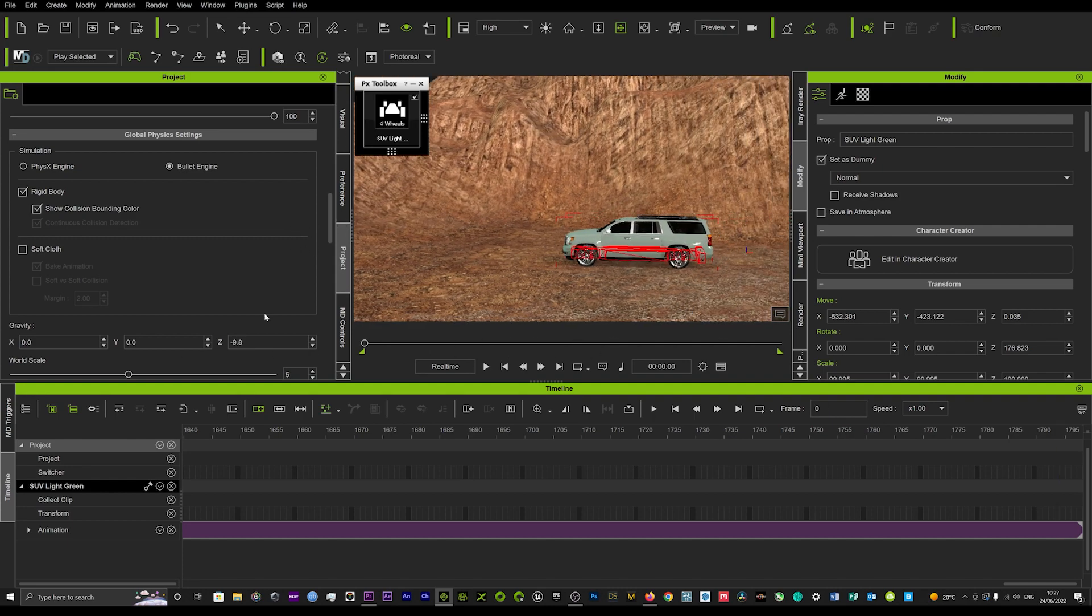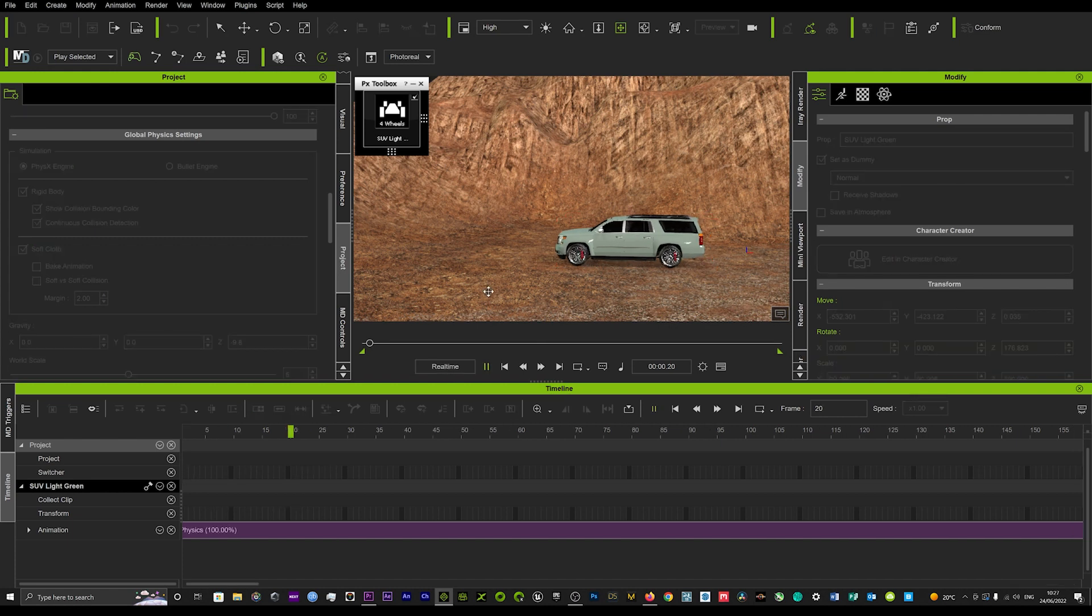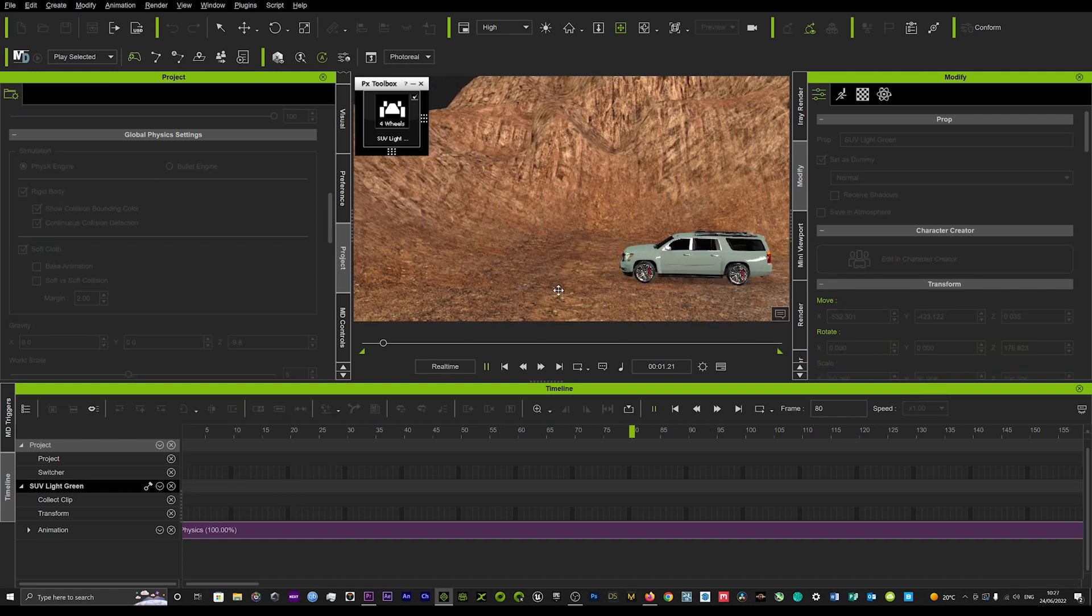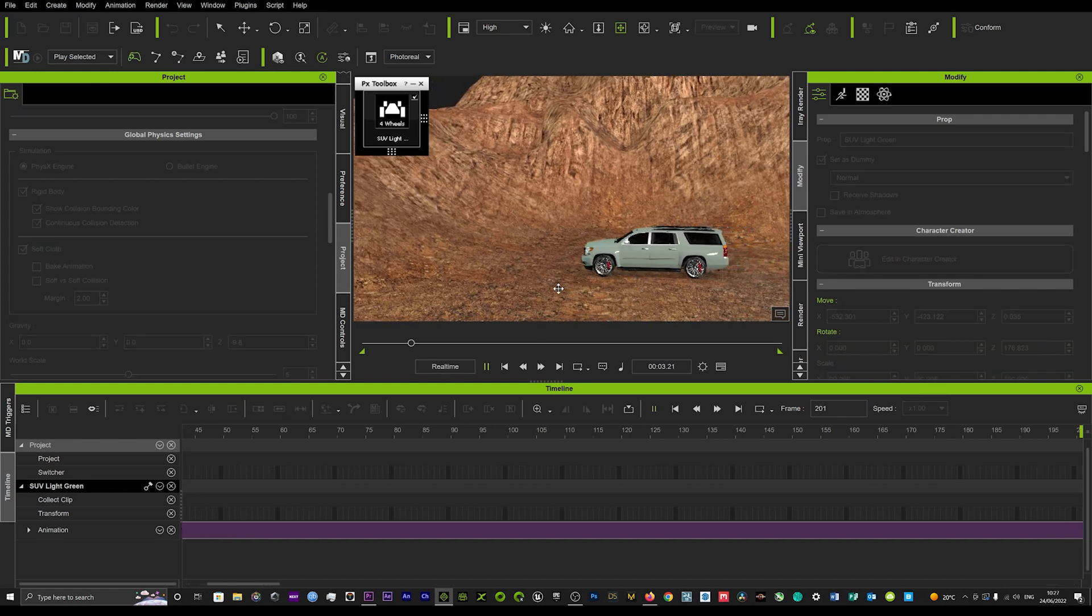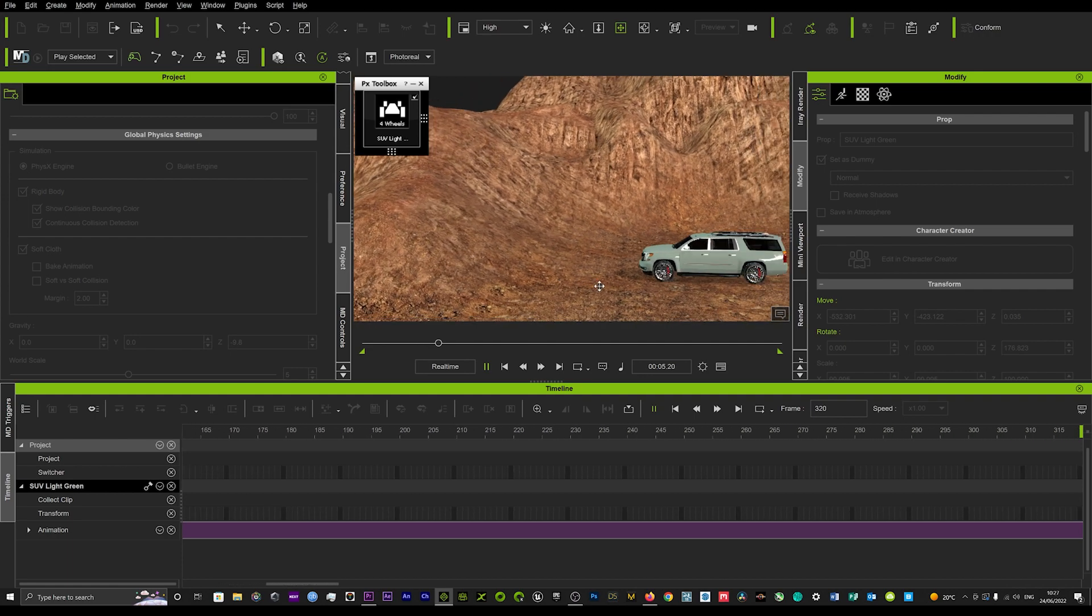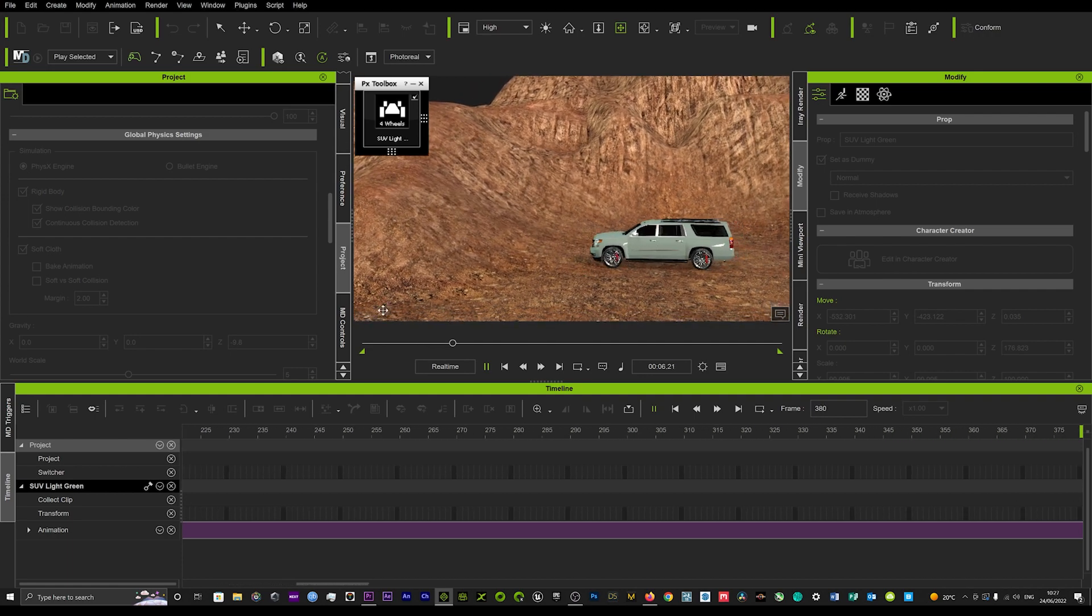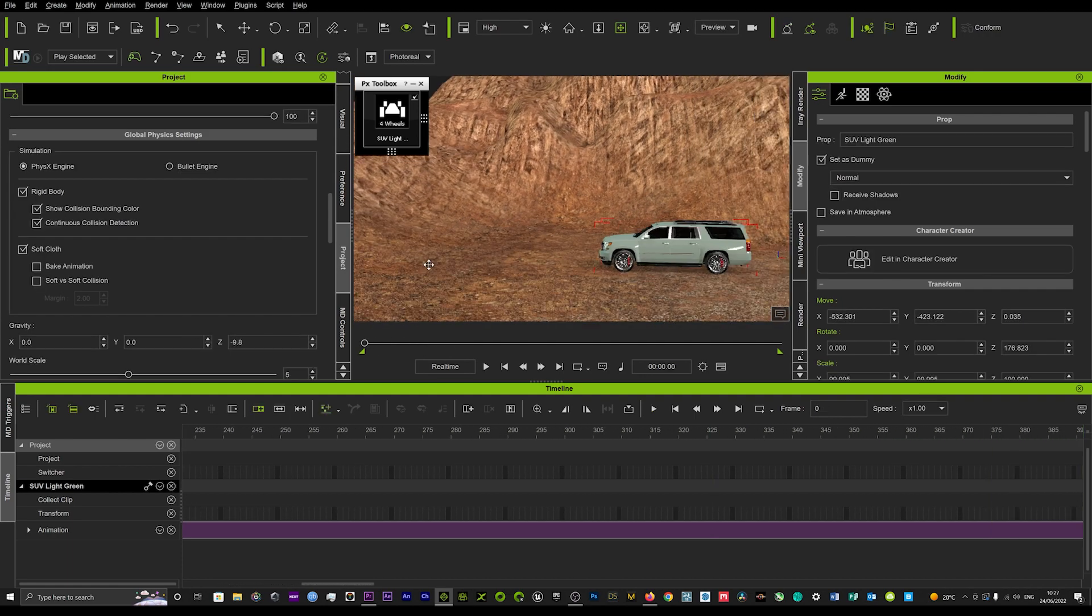If I just turn off the bullet engine and put that back to physics and hit real time, we'll be able to play that back. We'll just see that motion.